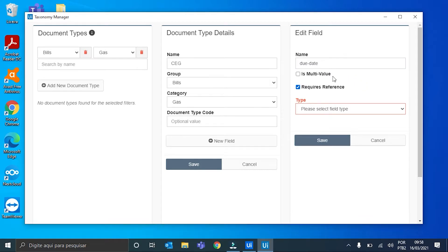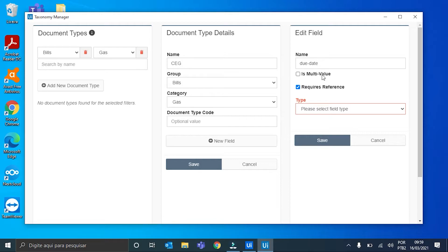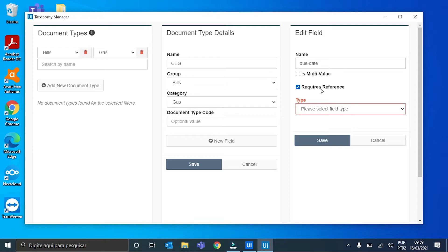Now, we have here two options: Is Multi Value and Requires Reference. If you check Is Multi Value, you allow this field to have multiple values in the same document. And if you uncheck Requires Reference, you allow this field to be processed, even if it has a value that has no reference in the document. I will leave both as they are.